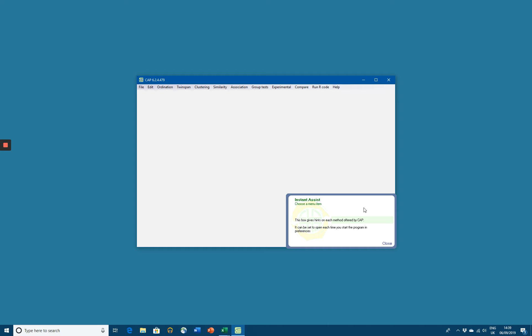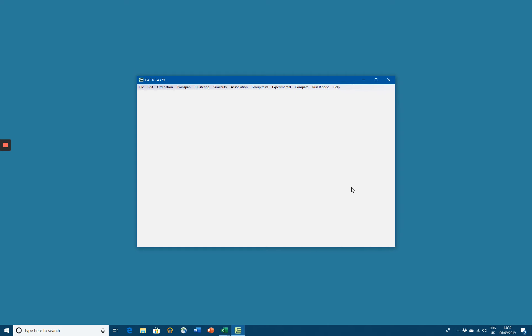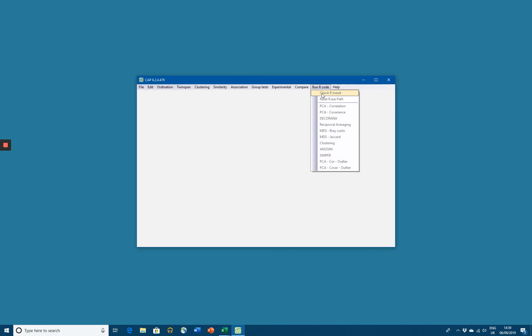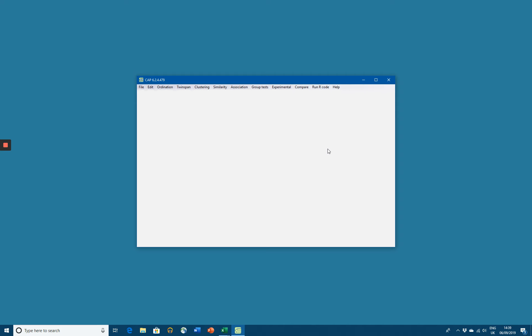I'm going to close the Instant Assistant menu because we don't need that for the moment. If we go to the top, the drop-down menus are not active because we haven't opened a data set. Before we can do anything and check that CAP is working, we need to open a data set.